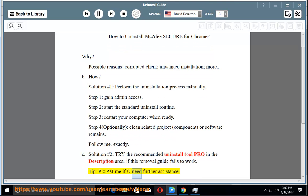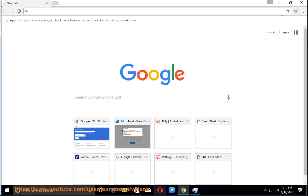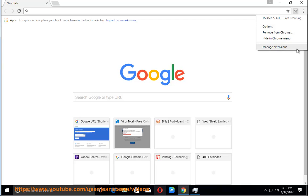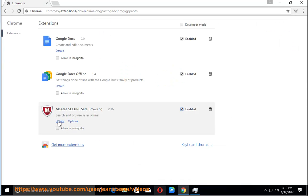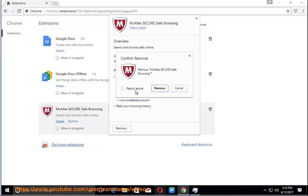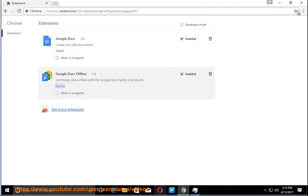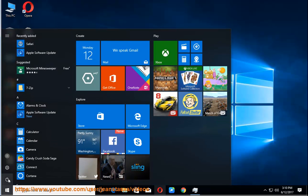Tip: please PM me if you need further assistance. Thank you.